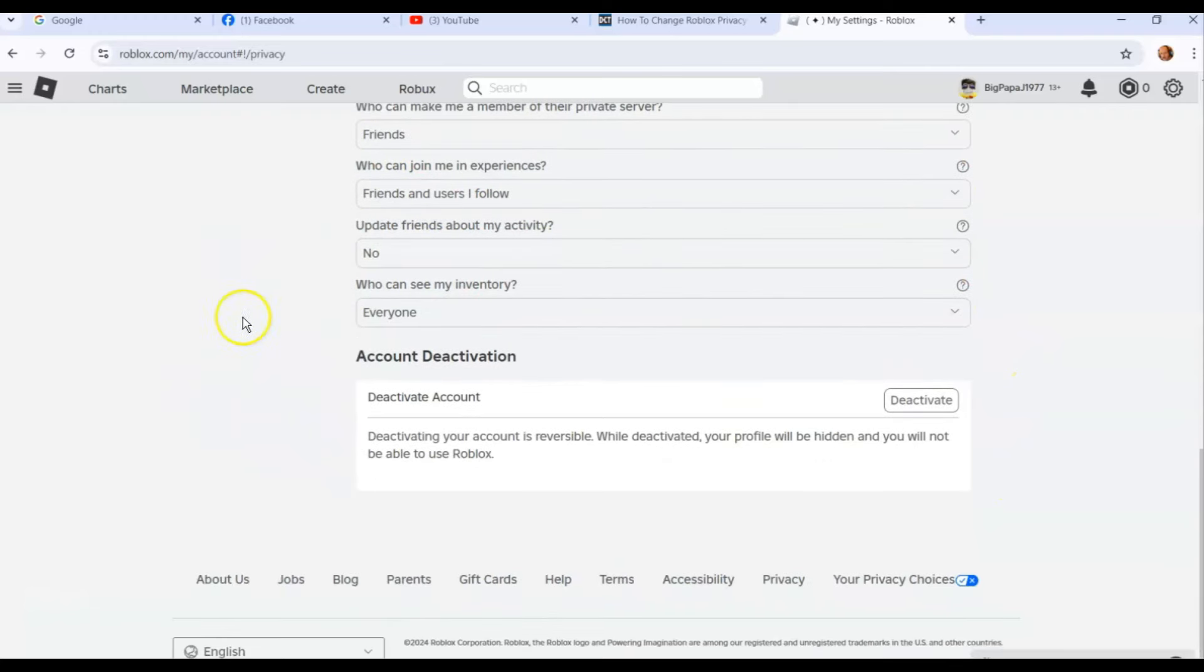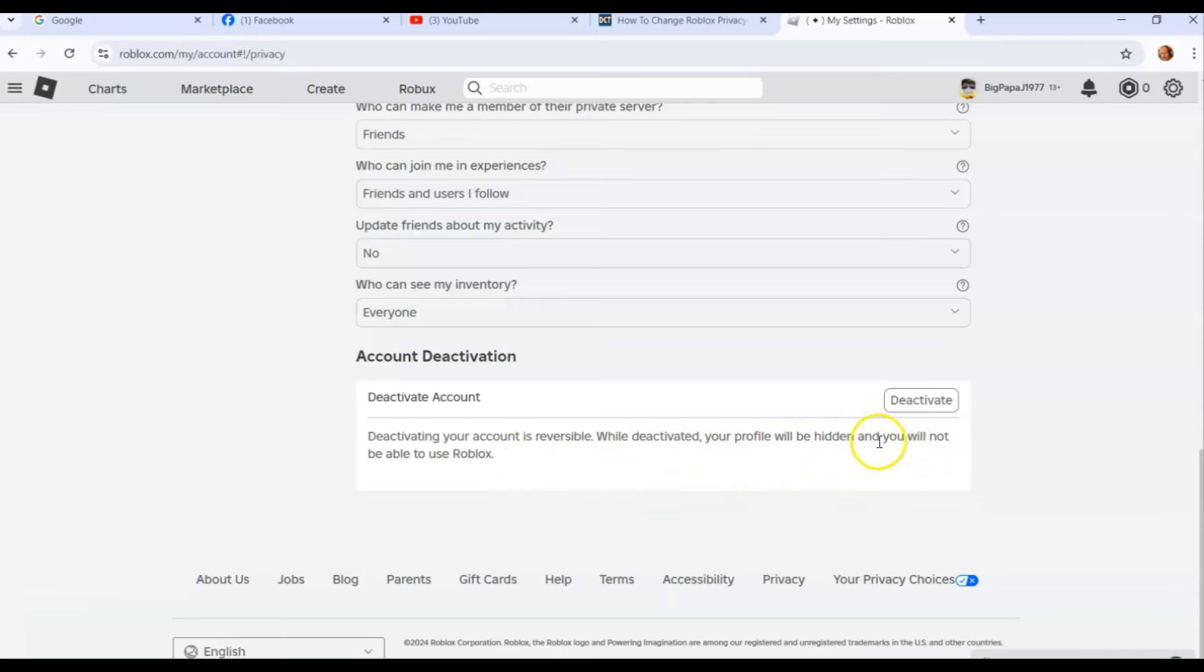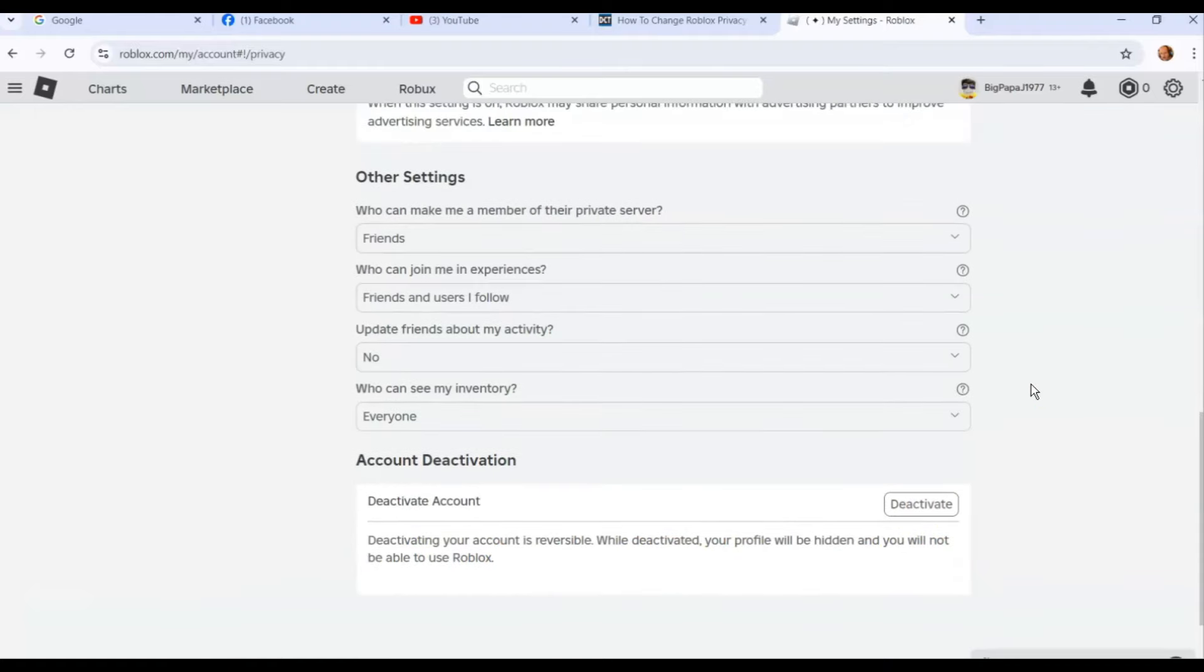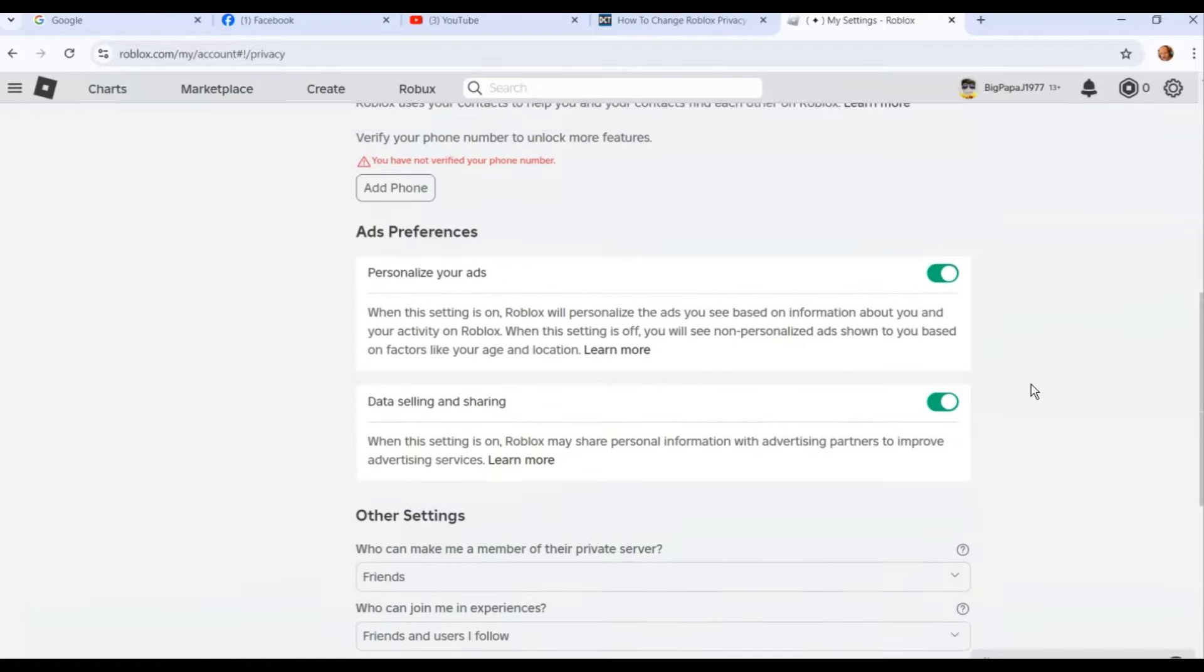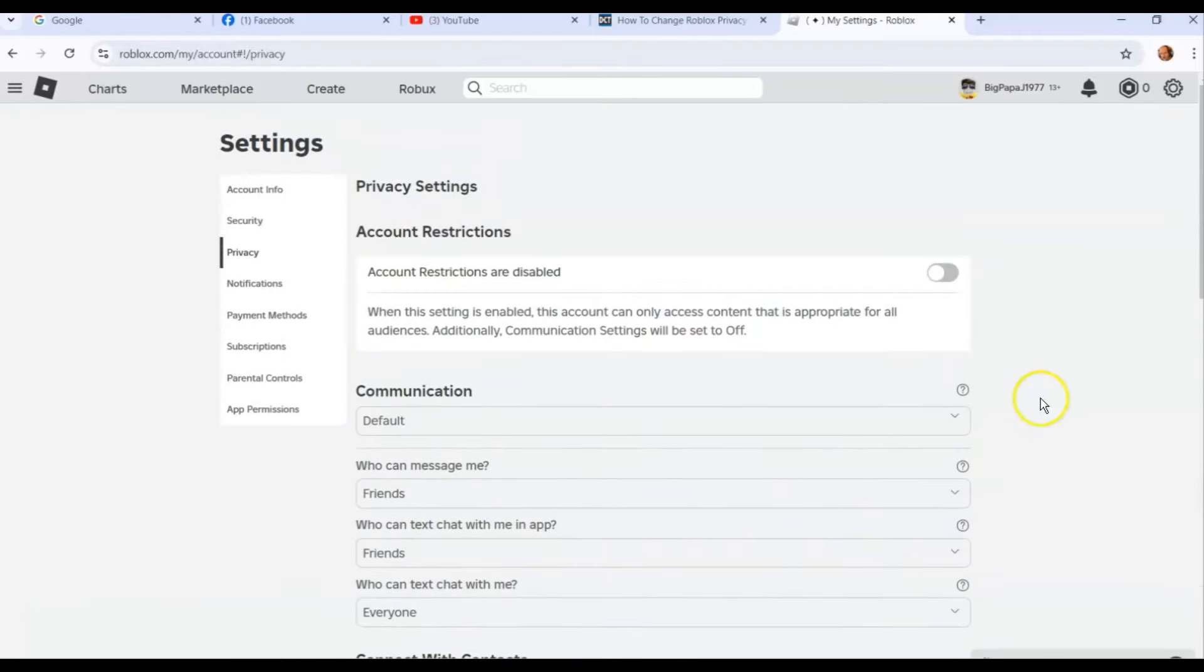Down below is the last thing on the settings screen: the account deactivation. If you want to deactivate the account, that's how you do it, but make sure you really want to do that. It says deactivating your profile will be hidden, so I guess it doesn't delete it, and you will not be able to use Roblox. I'm not deactivating mine.